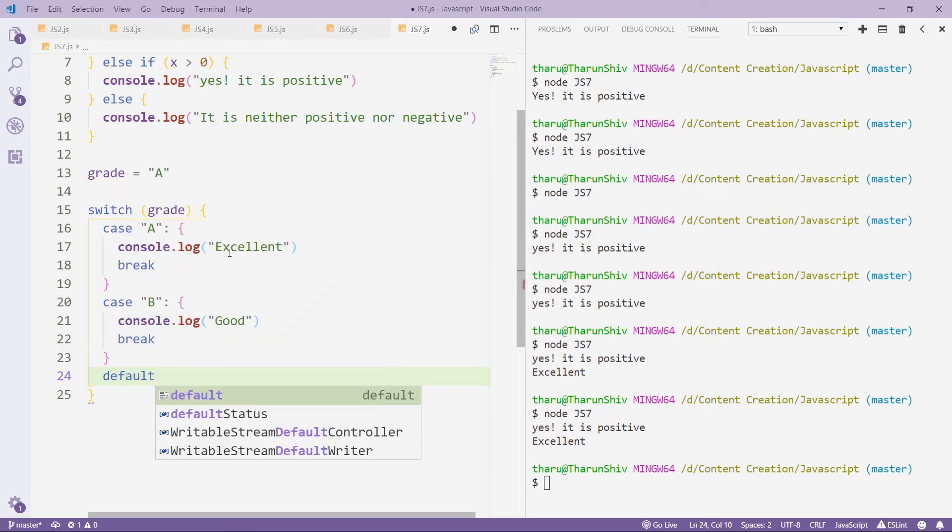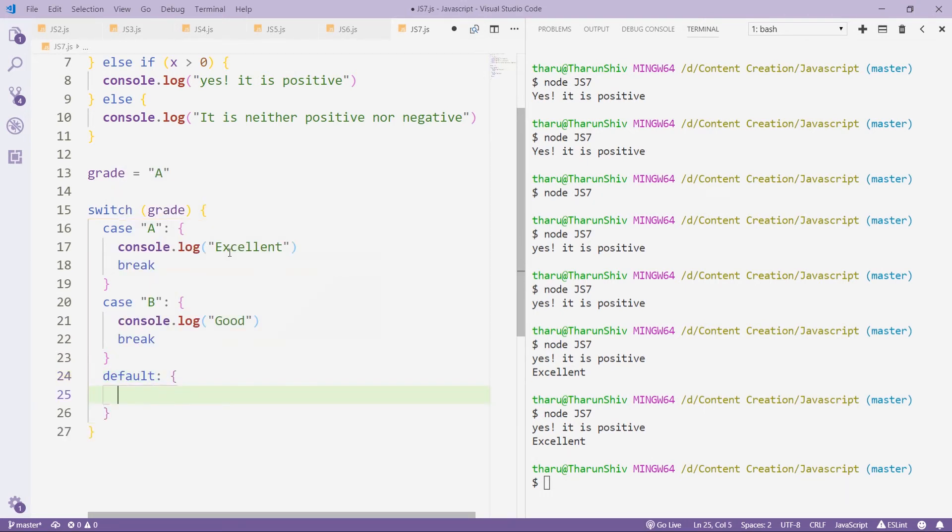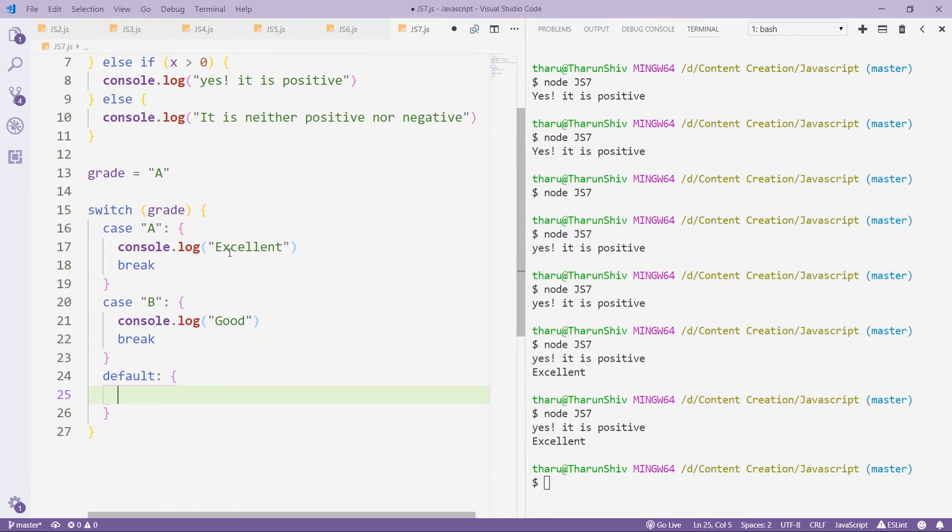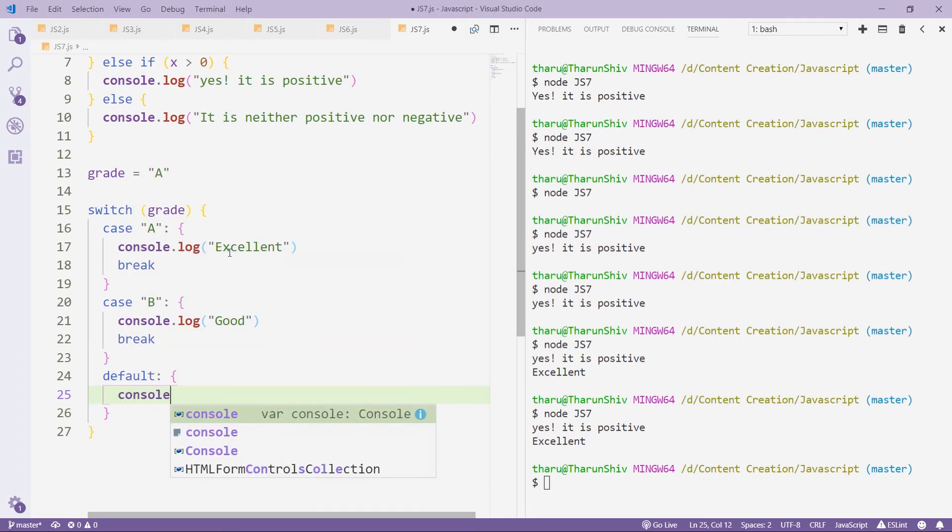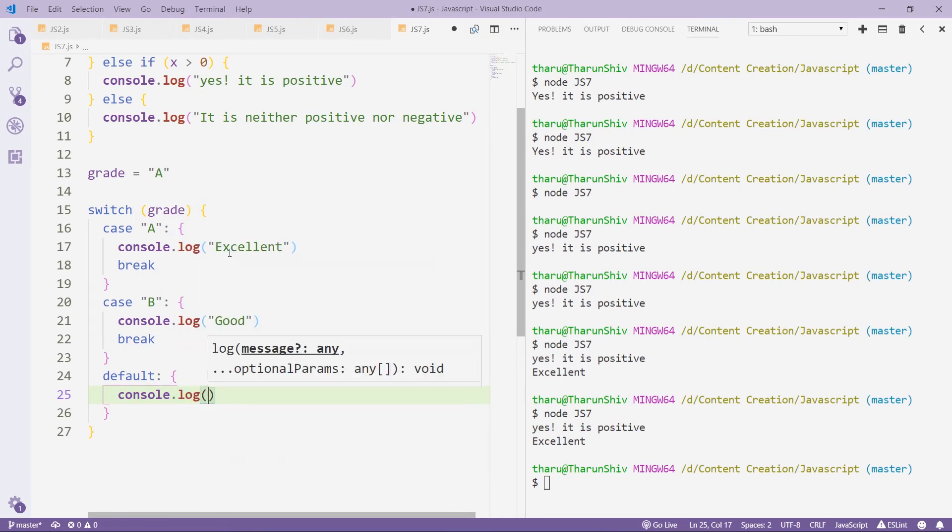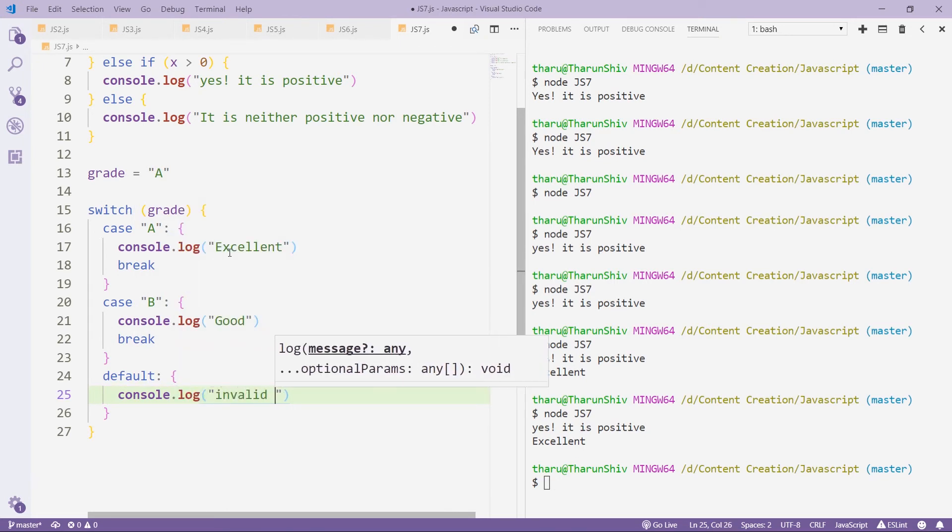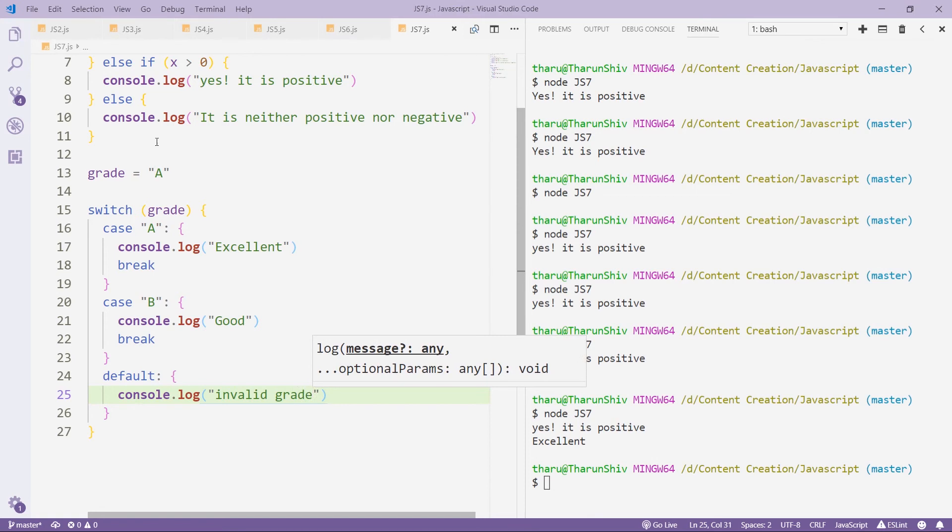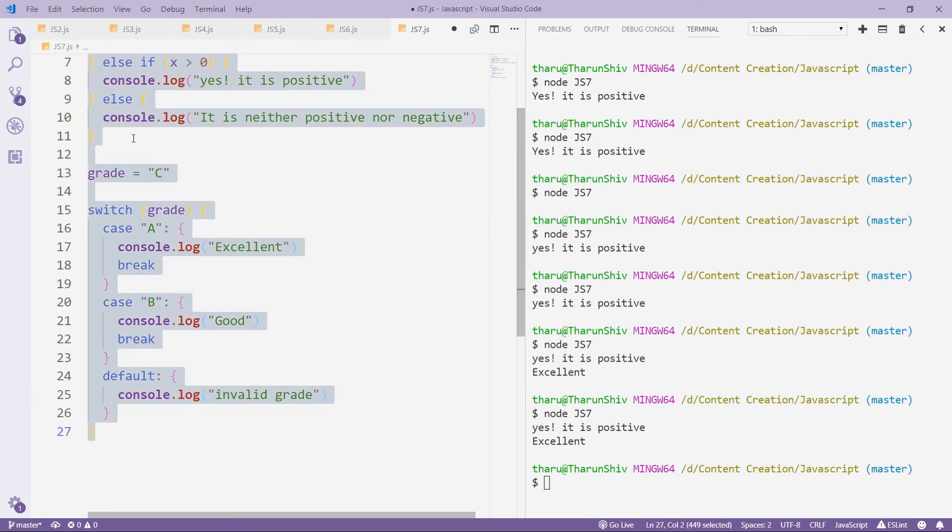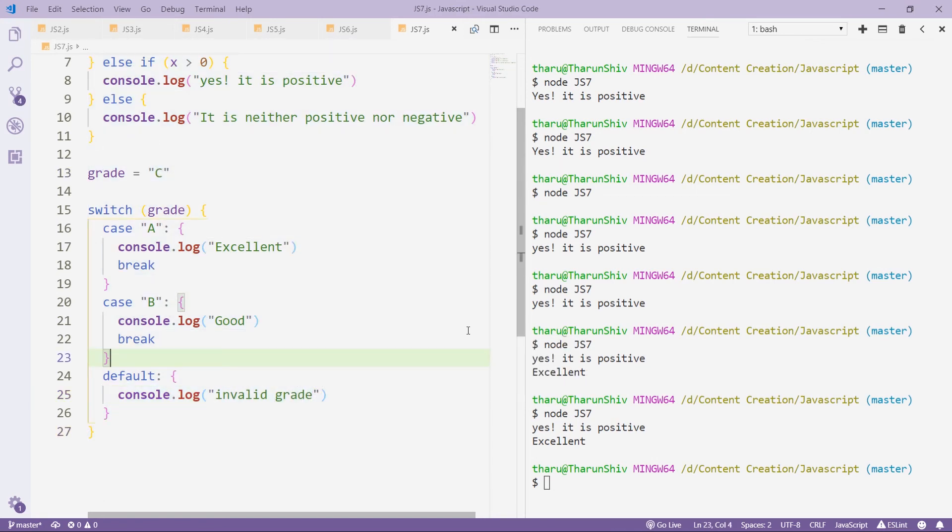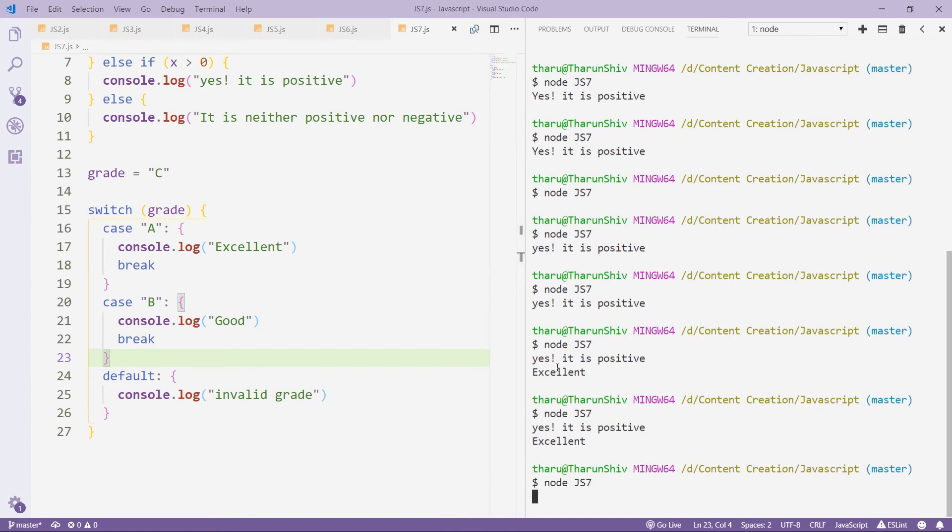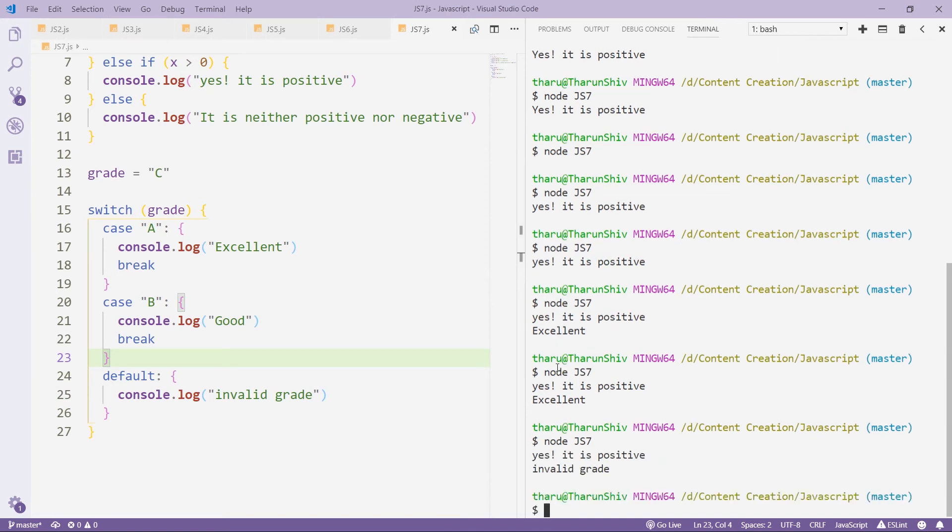So at last, you could have a default option, which will get executed if none of the cases are matching, where you could say console.log 'invalid grade'. Suppose we had a C grade, which we have not defined here, you will get invalid grade.